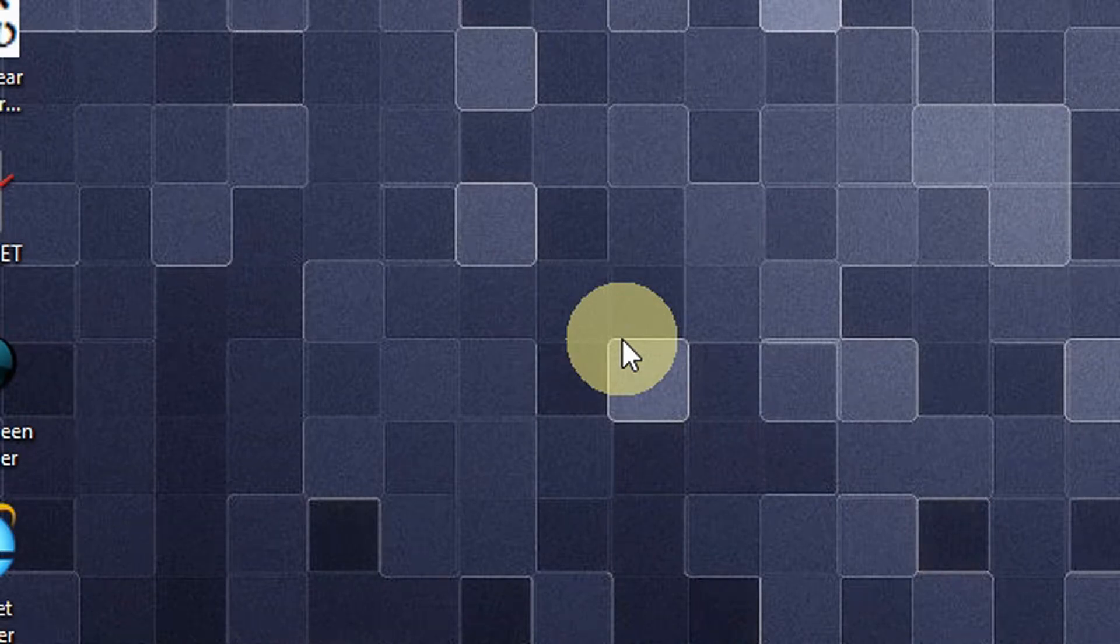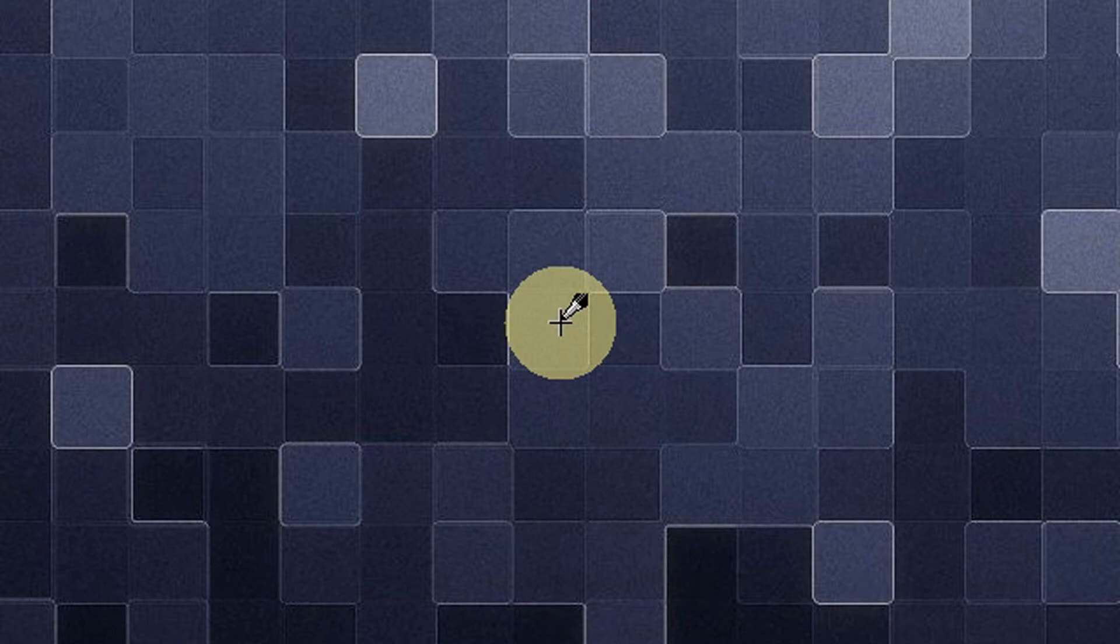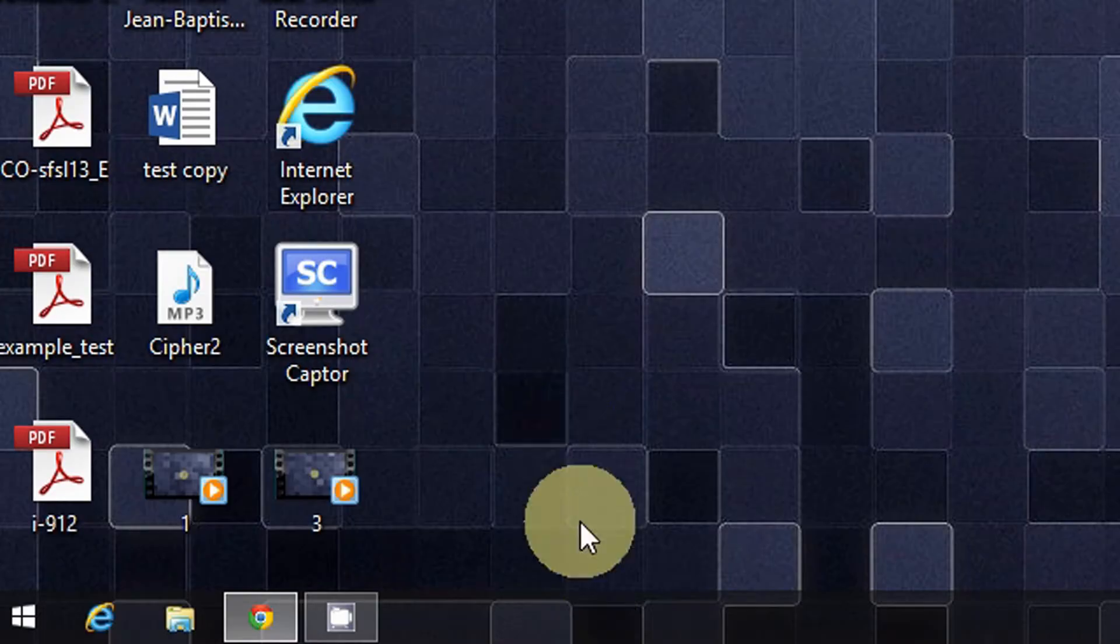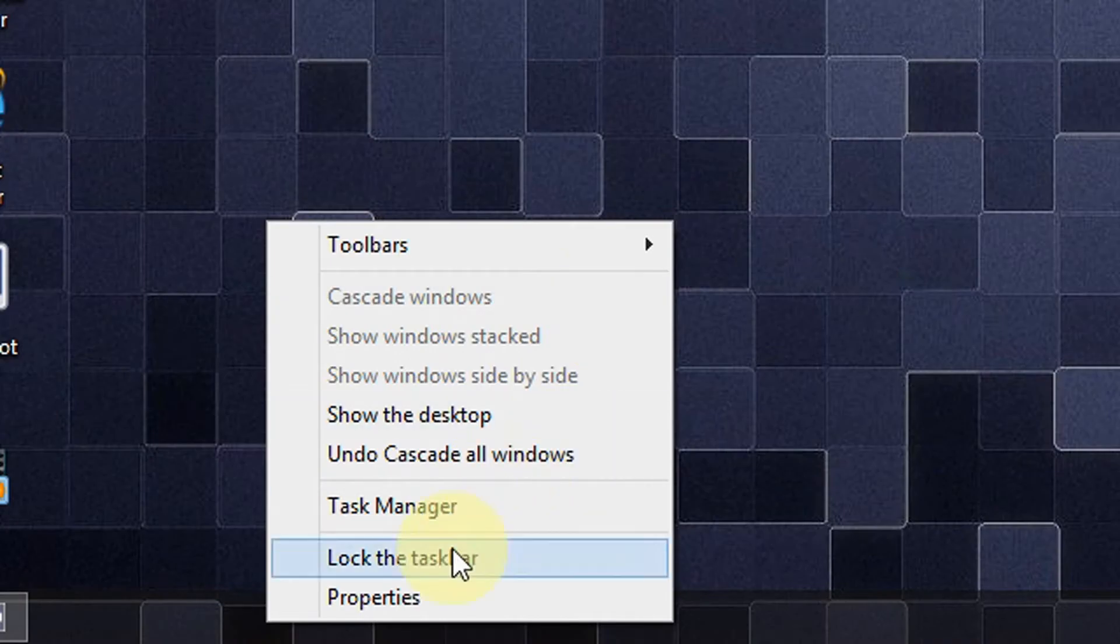Okay, so doing this is really easy. All you have to do is right-click the taskbar and select Properties.